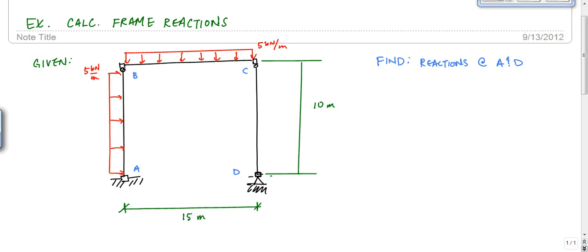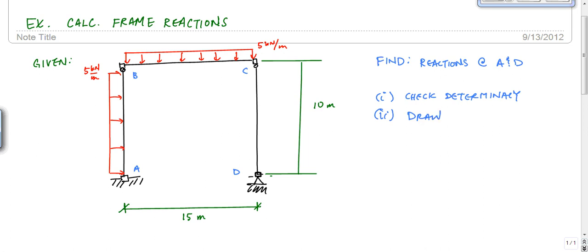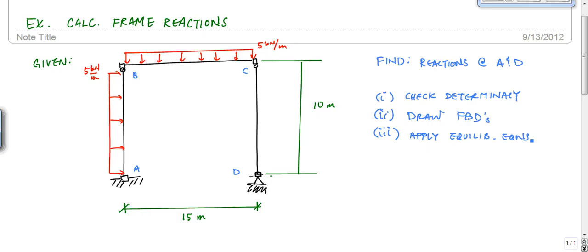The first thing you have to do is check determinacy. Then you want to draw your free body diagram, identify your unknowns — that's the whole point. Draw the FBD and then apply equilibrium equations — I'm going to write apostrophe S because there's going to be multiple — and then we'll solve for the unknowns.